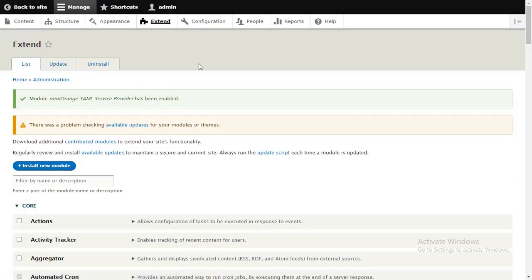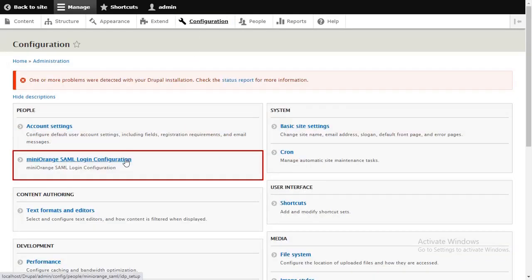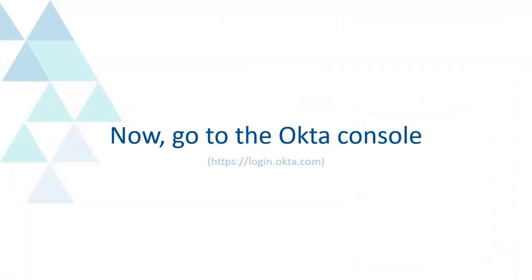Go to the Configuration and select Miniorange SAML Login Configuration. Now, go to the Okta console.